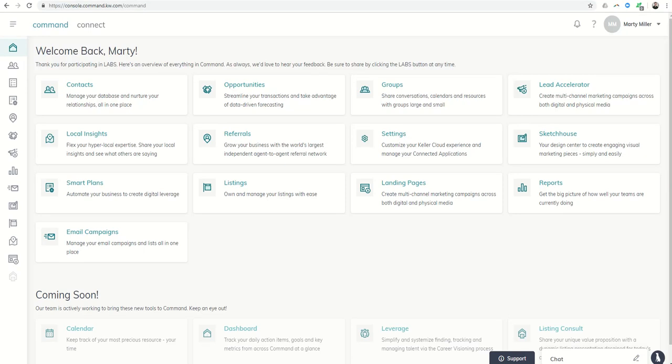Good morning Keller Williams and welcome to day 15 of the Command 66 Day Challenge. Yesterday we started working with opportunities and we are going to continue. We talked about the phases and stages. Today we're going to get into custom checklists.